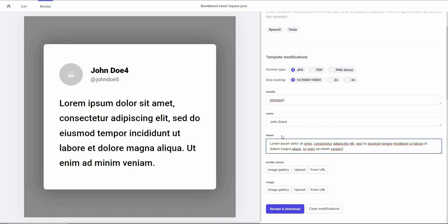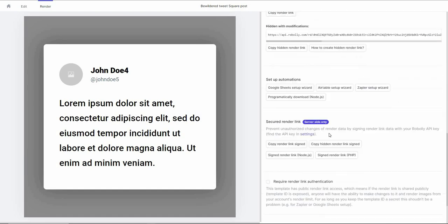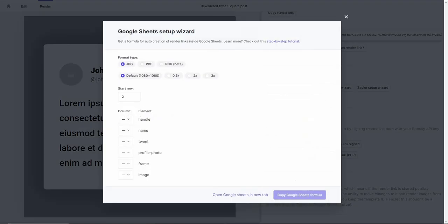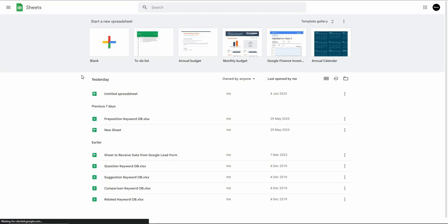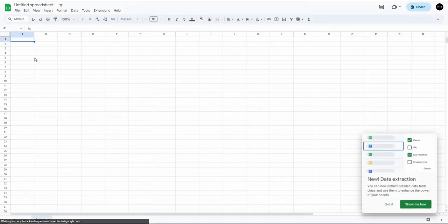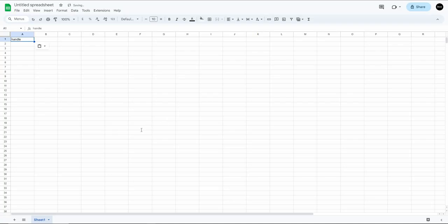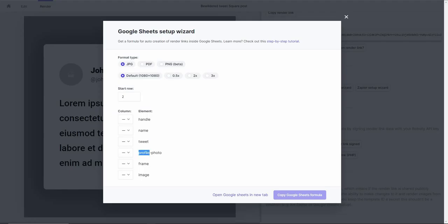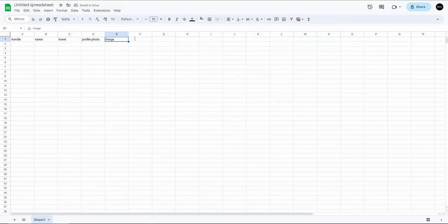To add all these elements such as handle and name in bulk according to your needs, you need to use Roboli's Google Sheets integration. Scroll down and find the Google Sheets Setup Wizard, click on it and open Google Sheets in a new tab. Open a blank spreadsheet and name all your elements column by column — handle, name, tweet, profile photo, image, and a render link column.